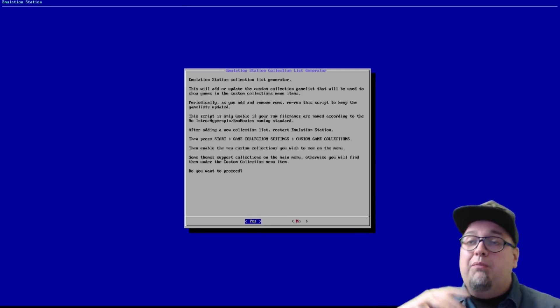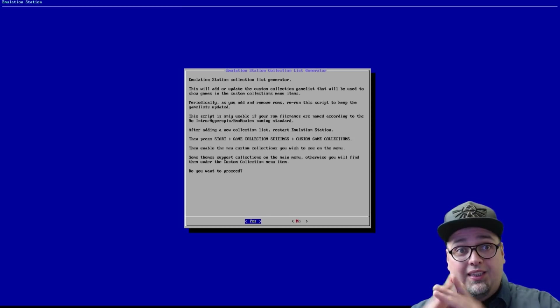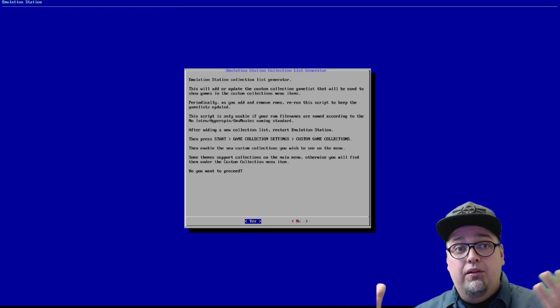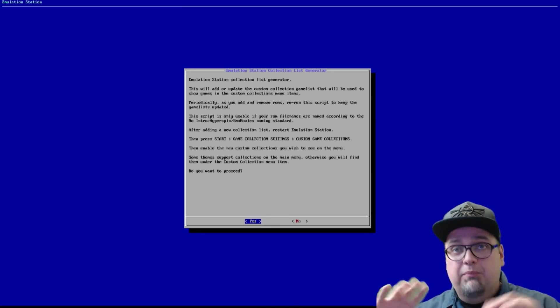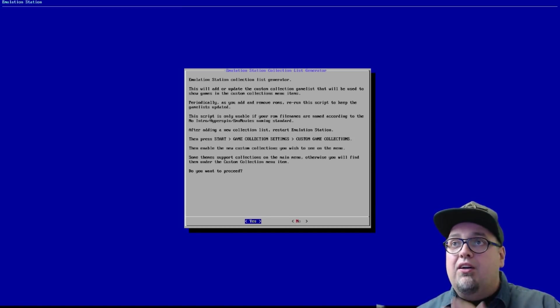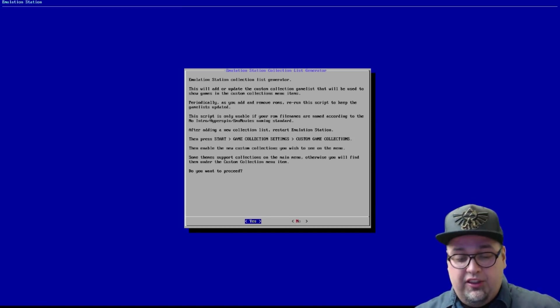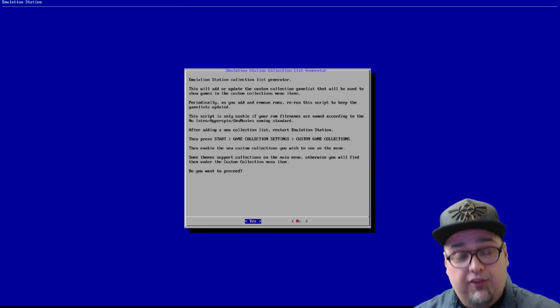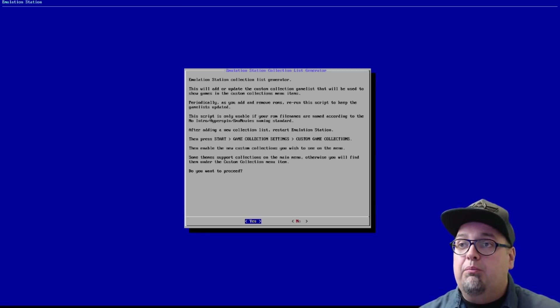So pretty much what this is doing is setting up some pre-populated collections or whatever, setting that up for emulation station. Pretty sweet. We're not going to go through and actually do most of this. Just kind of touch on some of this stuff.